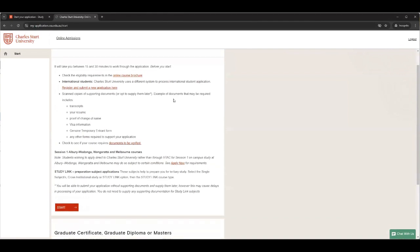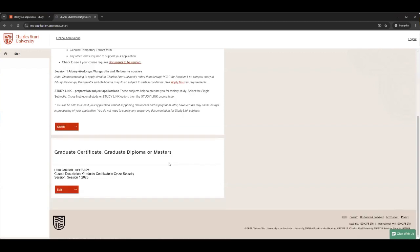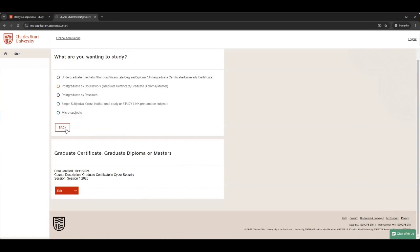So there is some information for you to read here about the sorts of documents you might want. What are the two most important documents that we need? The two most important would be your Australian citizenship or PR or visa, as well as your resume. There's a reason why that is the case.